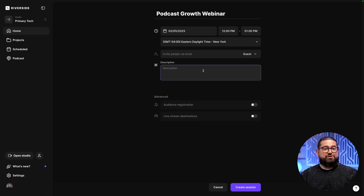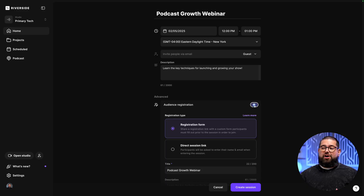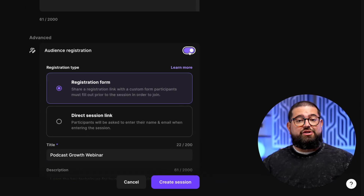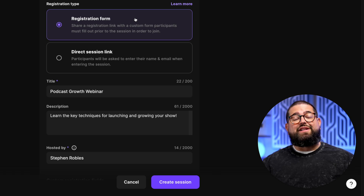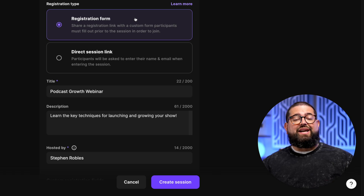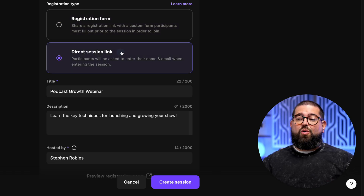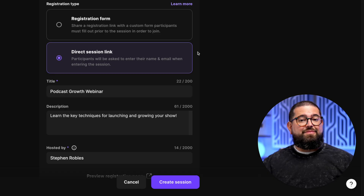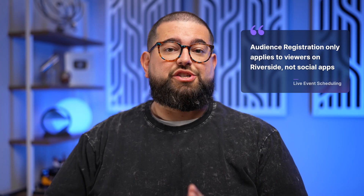They'll get a message with instructions to join the studio. You can also add a description here, and if you're doing a more webinar-style event, you can collect audience information by turning on registration. You can ask participants to fill out a form before they get access to view the webinar, or they just need to enter their name and email when joining the session live. Keep in mind, audience registration only applies to viewers joining with Riverside audience mode, and you'll need to have the stream on Riverside toggled on in your studio.